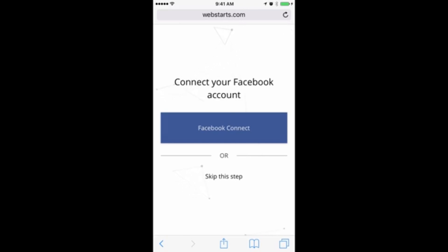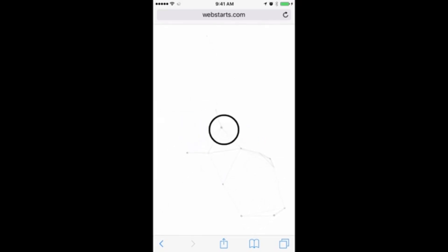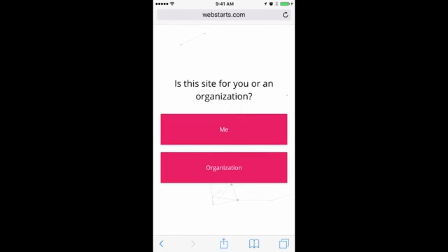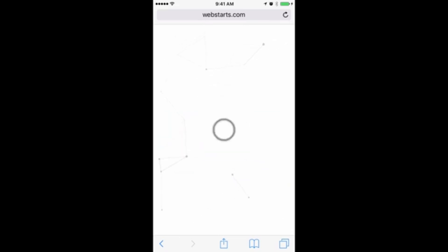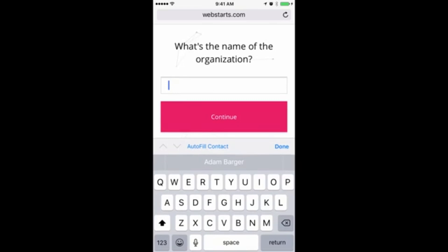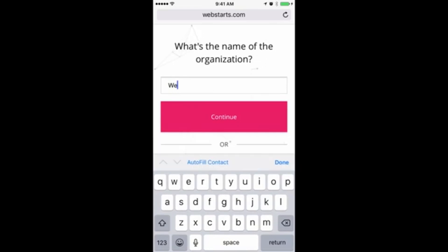If you'd like to do that, tap on Facebook Connect. But for this demonstration, I'm going to tap Skip This Step. On the next step, tap whether you are building this website for personal use or for an organization. I tap Organization and then I'm going to enter my organization name.